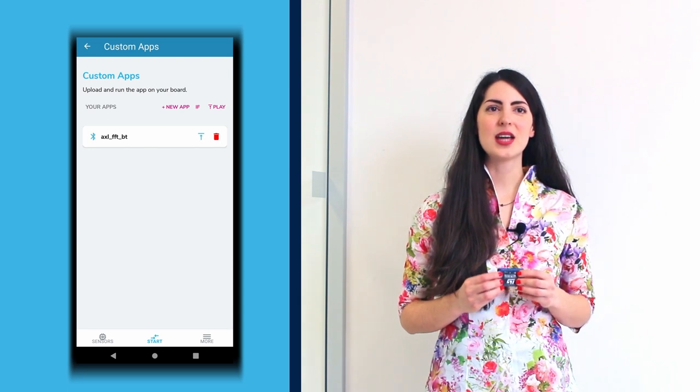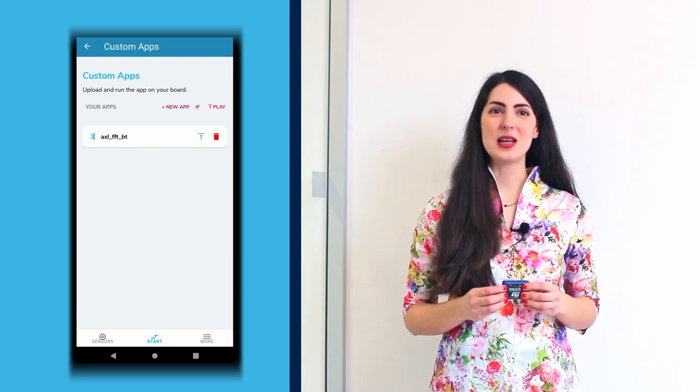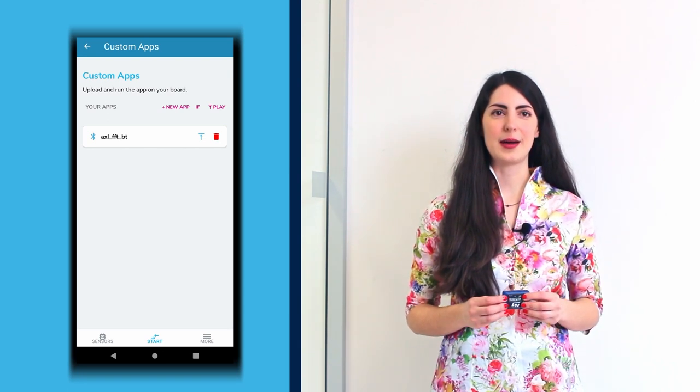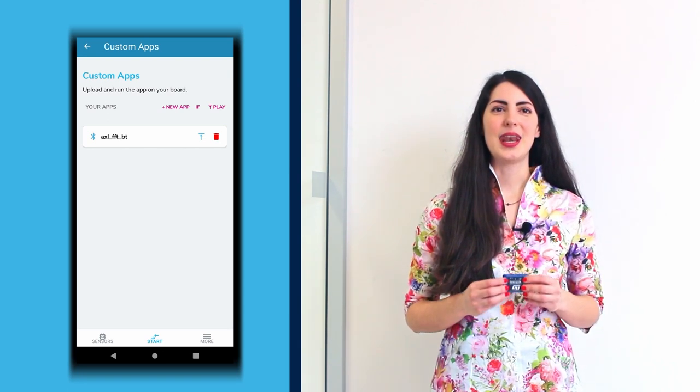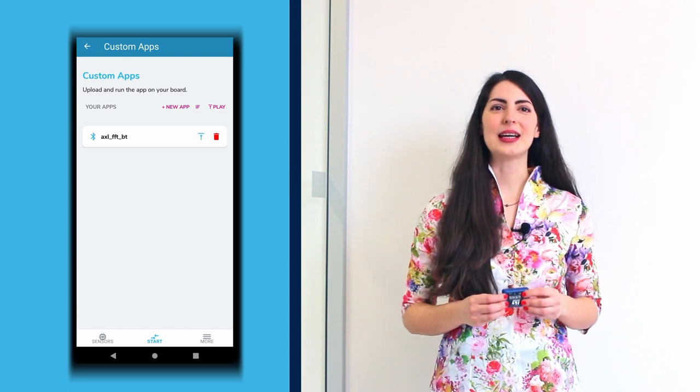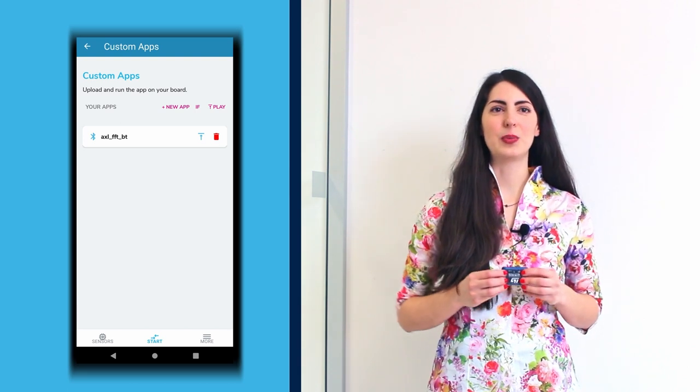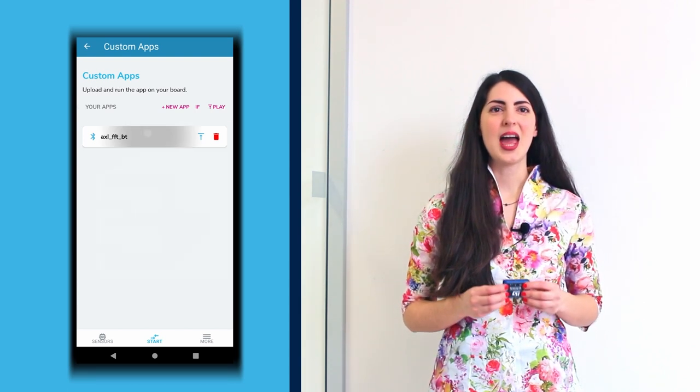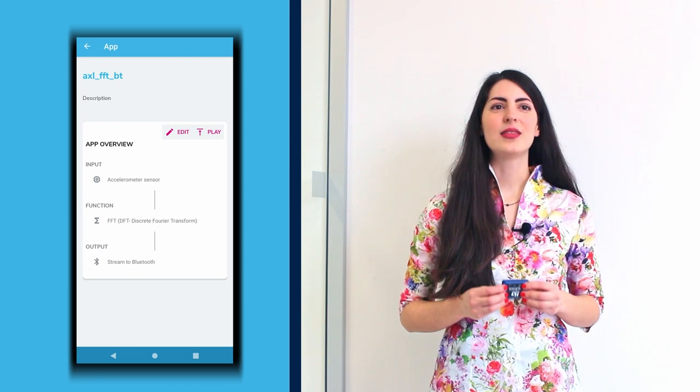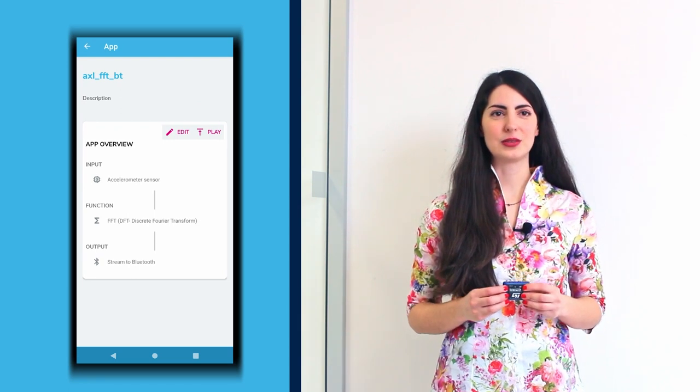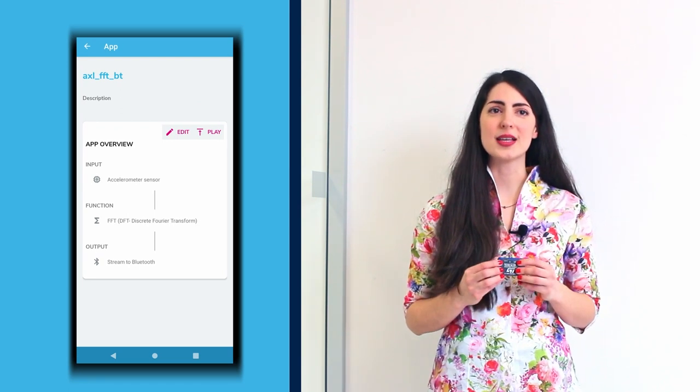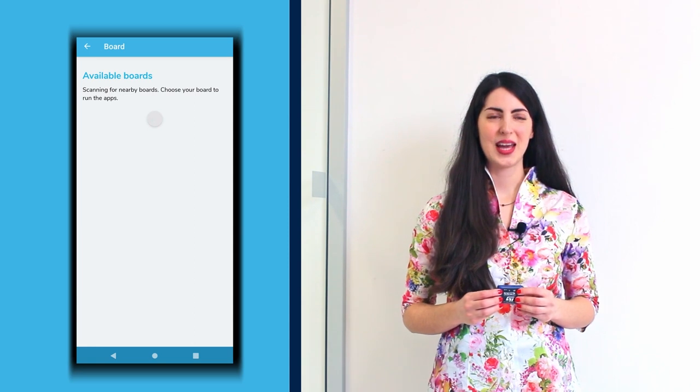This saved app is available in the list of the custom apps. Now, click either the Upload button or the name of the application and then the Play button to load the application on SensorTile.box Pro.